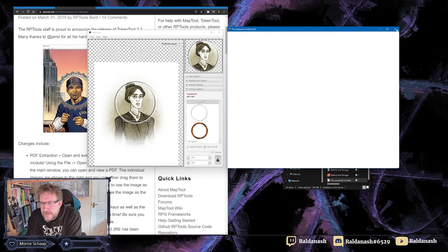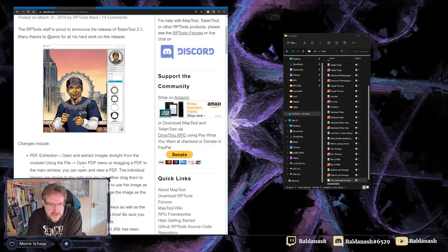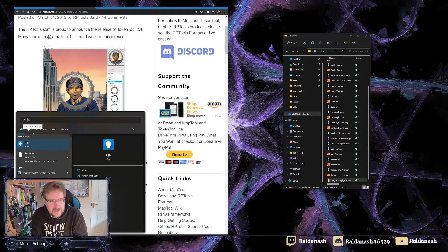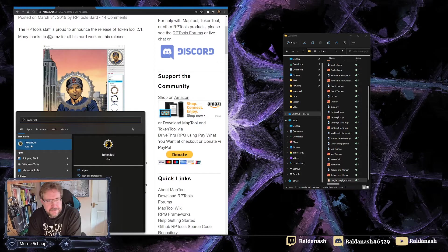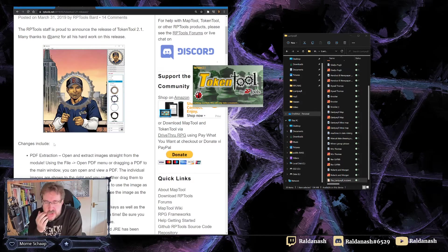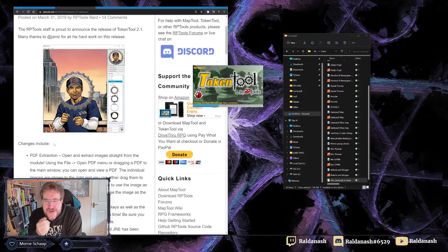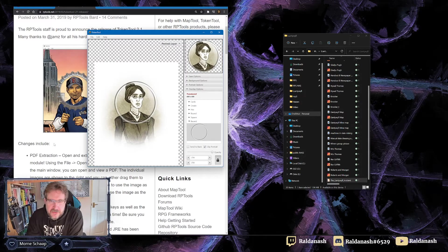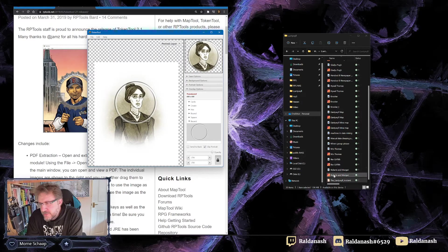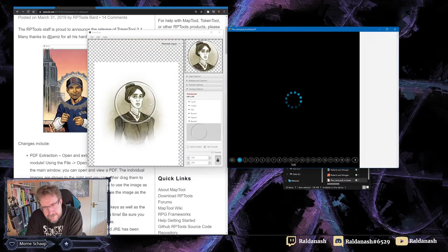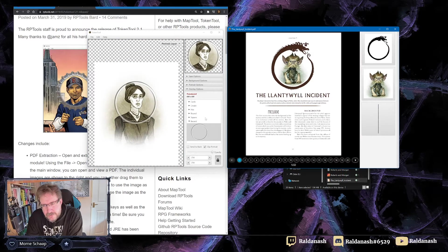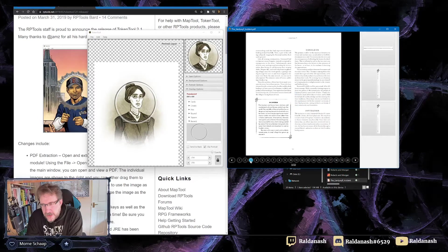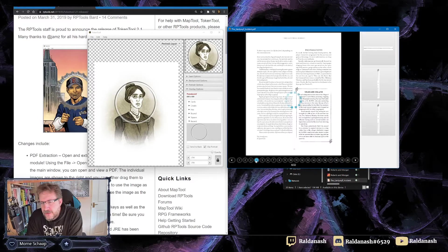Maybe I need to restart it. TokenTool. I've got my Windows 11 now, so I might have something to do with that as well. Let's try that again, loading, looking promising, page 2, page 3, yeah, so it's now finding the graphic assets on the page.